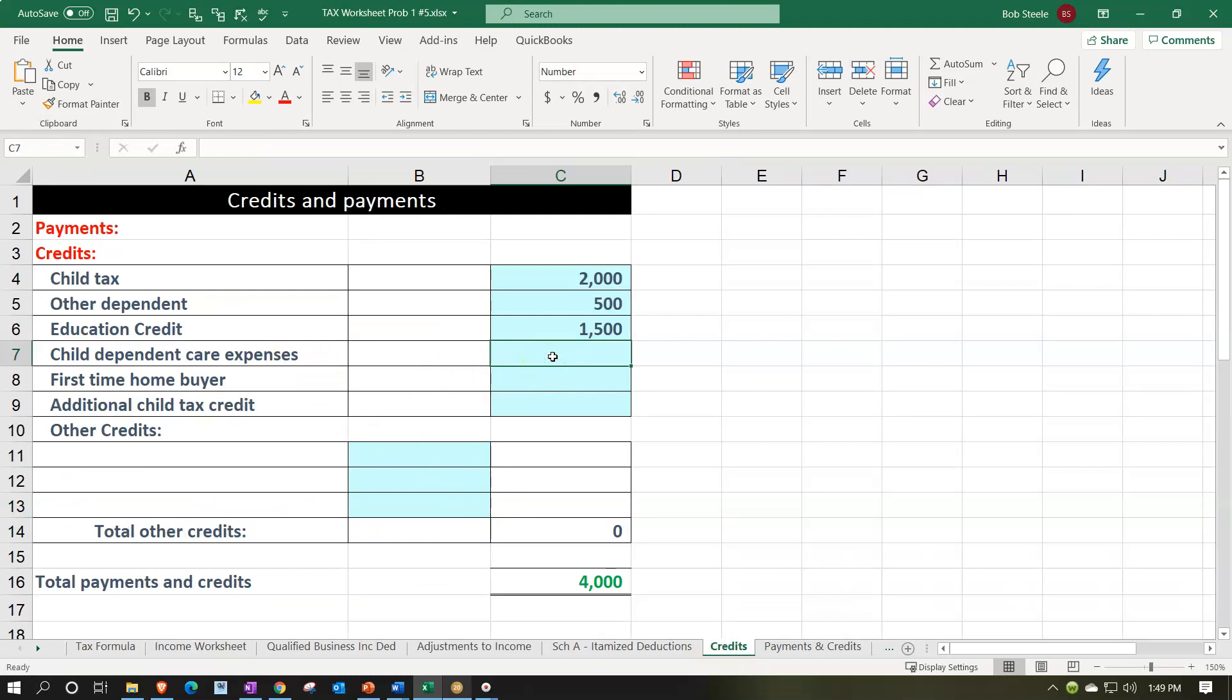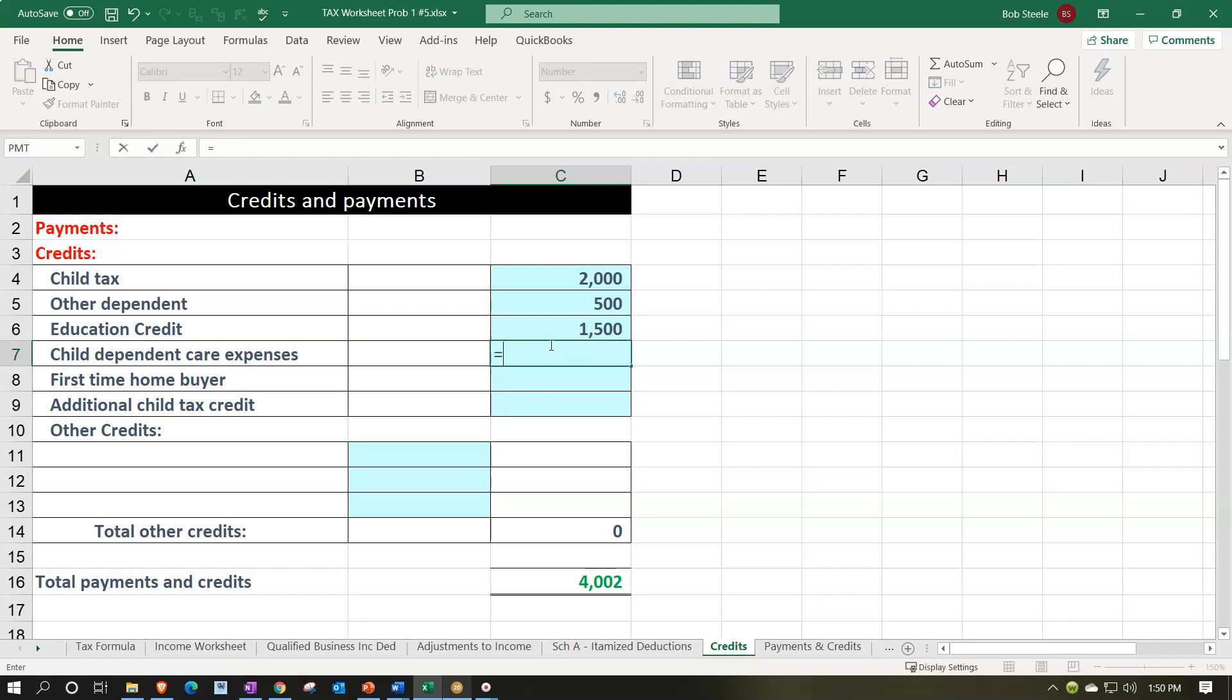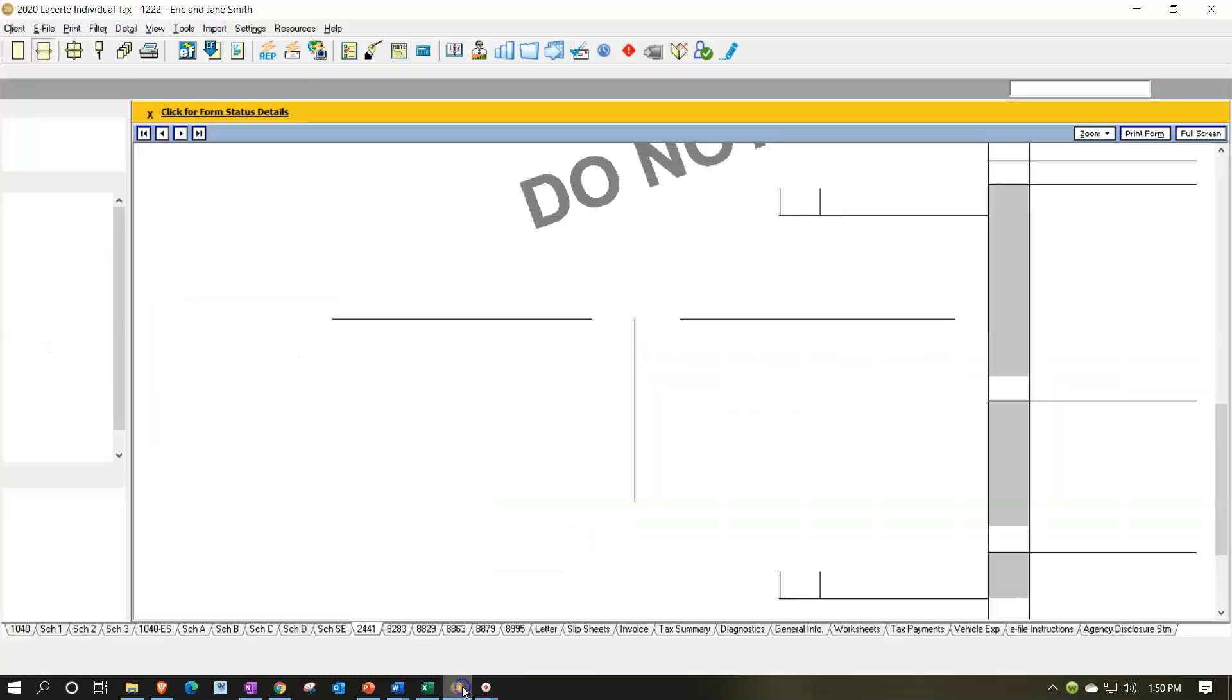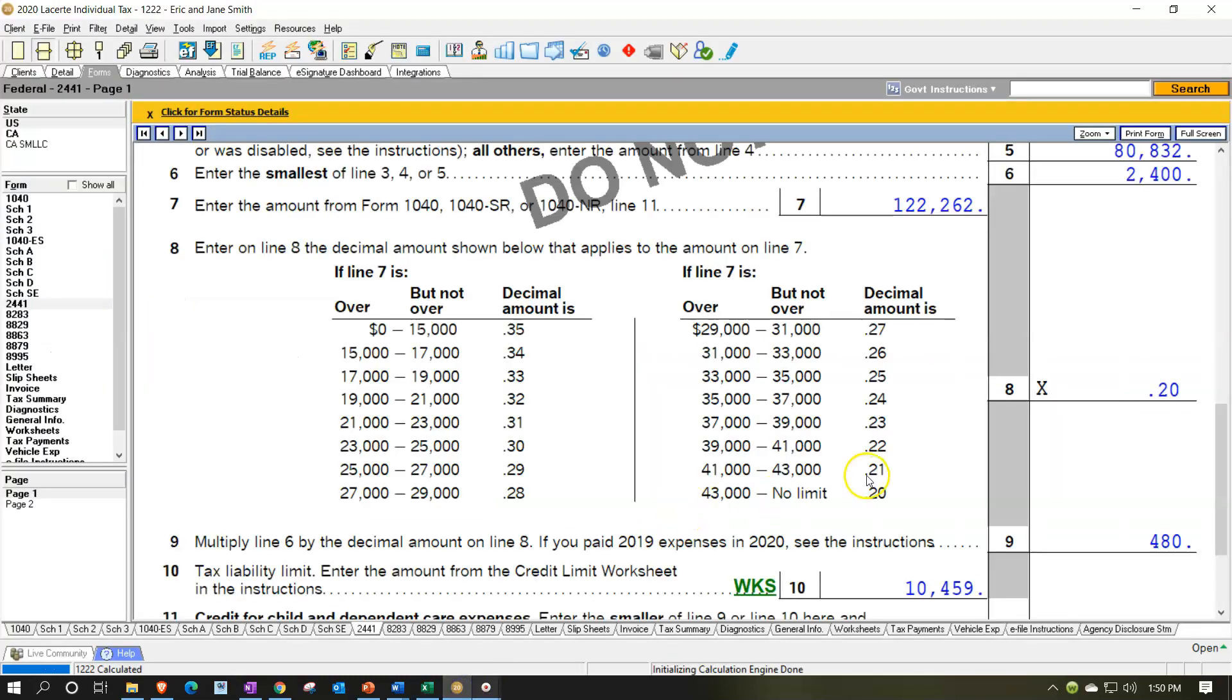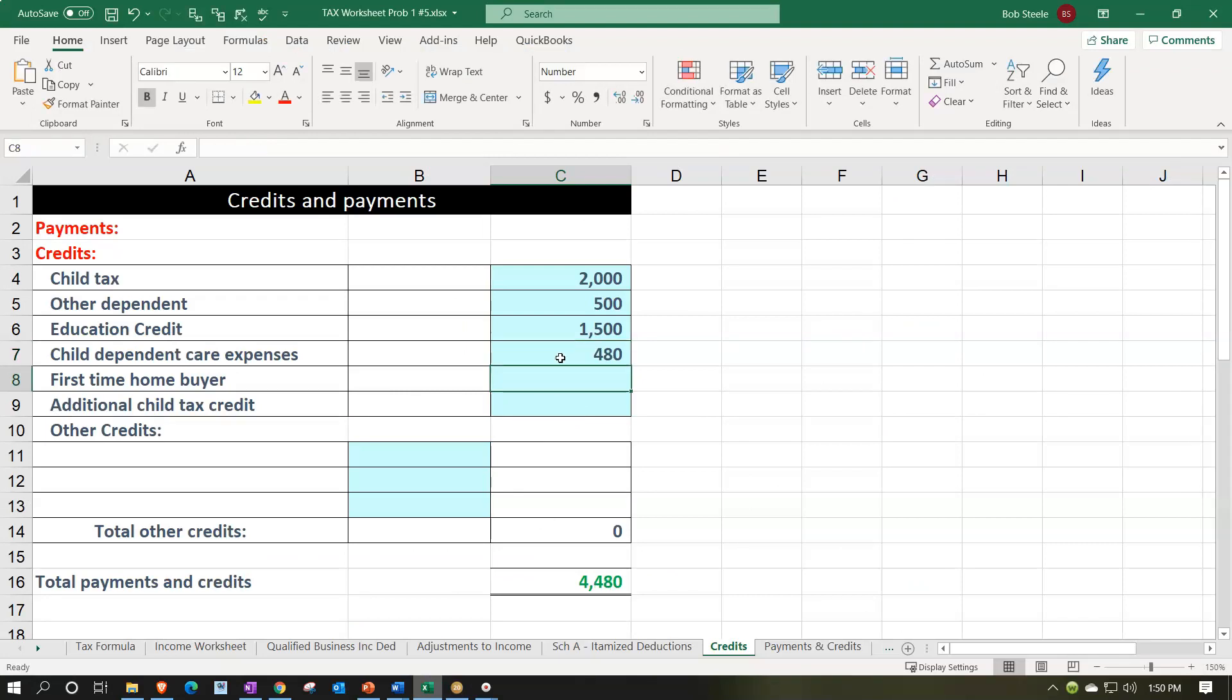Now, the calculation, if they told us what the amount was, it was $2,400 times 0.2.